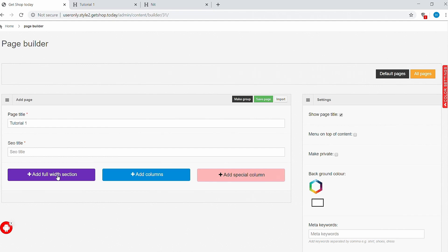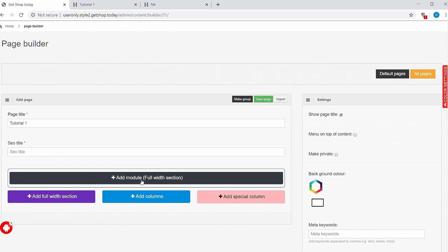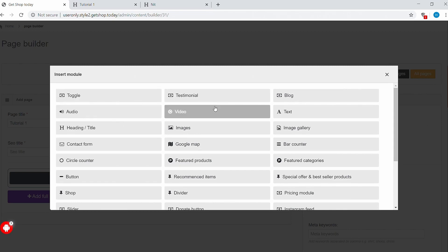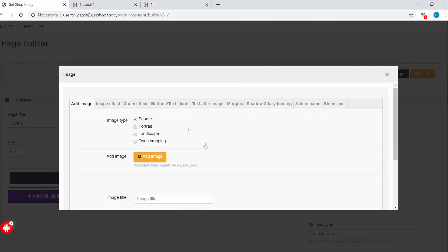Click on 'Add Full Width Section'. You can now see the black box 'Add Module' appearing, which represents the section of the website. Click on it to select the module of your choice. To better understand how modules work, let's look at an example. Let's select the image module. To add an image, you can see four different image styles.